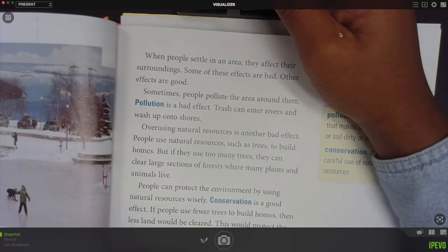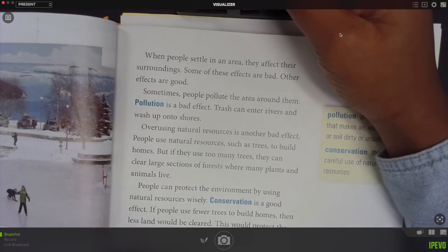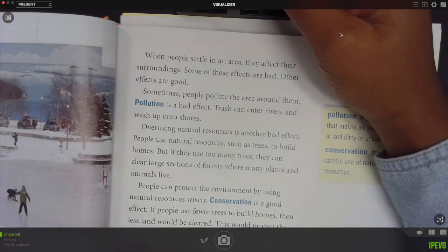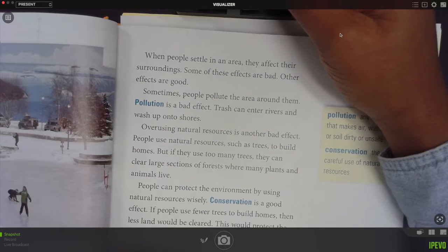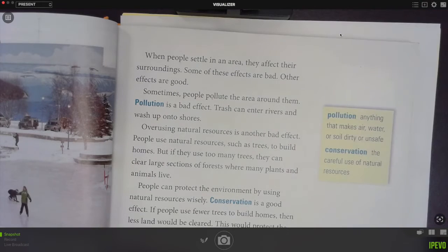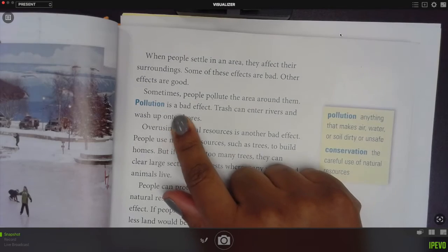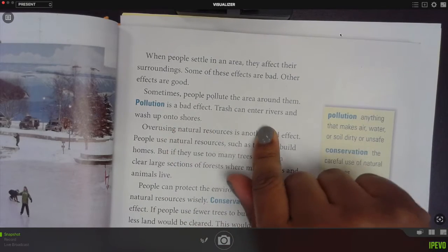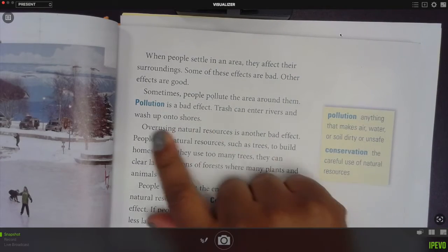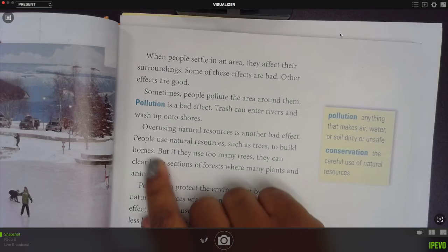When people settle in an area they affect their surroundings. Some of these effects are bad, other effects are good. Sometimes people pollute the area around them. Pollution is a bad effect. Trash can enter rivers and wash up onto shores.